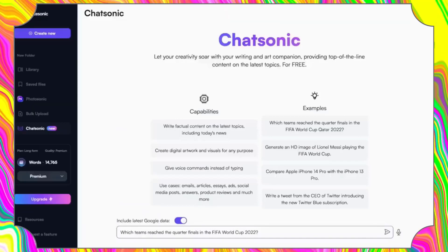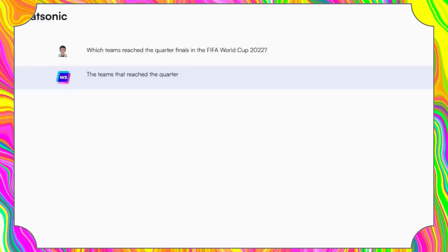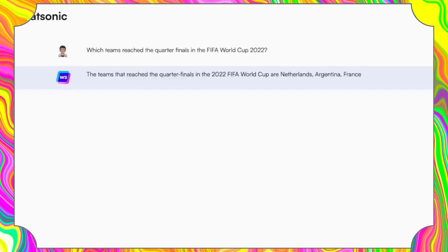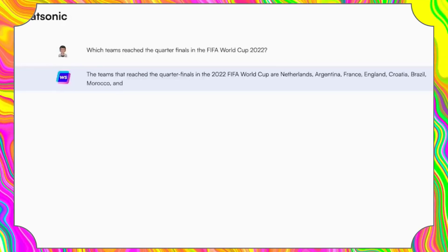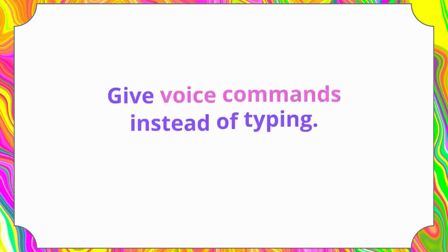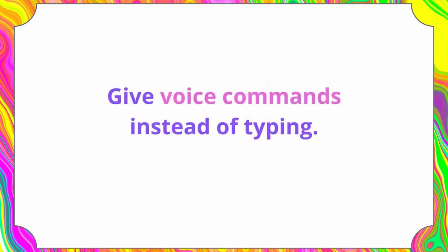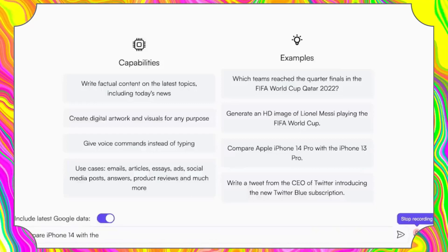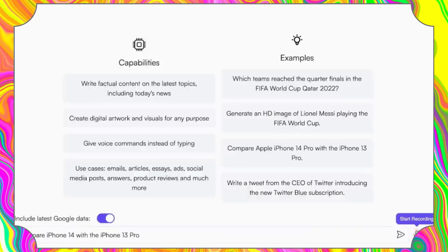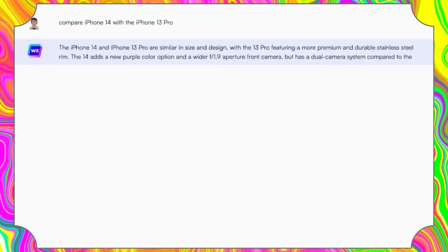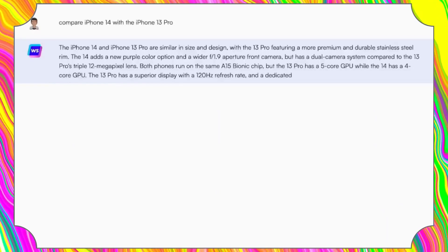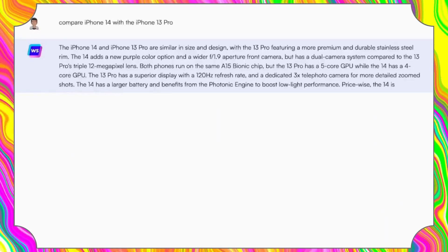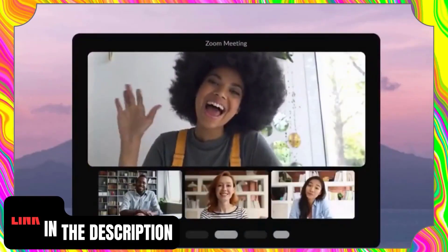Next in our list is ChatSonic — a powerful chatbot tool that functions similarly to ChatGPT. However, unlike ChatGPT, ChatSonic is connected to the internet, providing access to real-time data and information. With ChatSonic, users can enjoy a seamless chat experience that delivers quick and accurate responses. Whether you need help with a complex problem or simply want to engage in casual conversation, ChatSonic has you covered. Its advanced algorithms and machine learning capabilities ensure that it continuously learns and adapts to provide the best possible user experience.